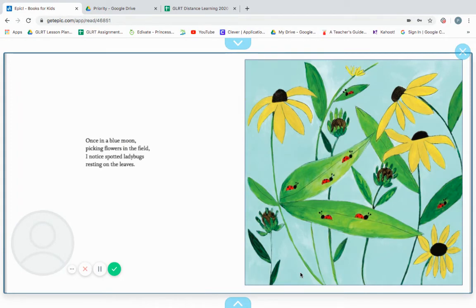Once in a blue moon, picking flowers in the field, I notice spotted ladybugs resting on the leaves.